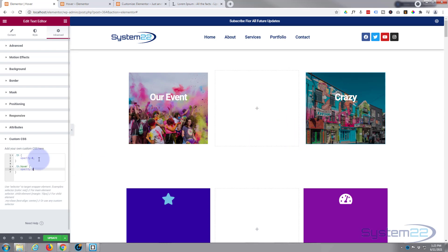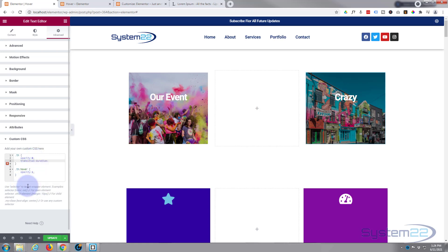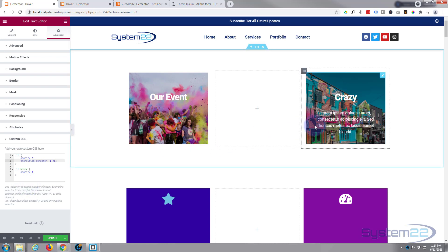That works, but the transition is too instant. To slow it down and make it more graceful, I'll add a transition-duration property to the regular state: transition-duration: 1.4s; — that gives it a 1.4 second fade. You can adjust the timing to whatever feels right for your design.